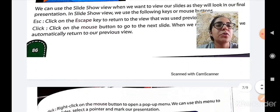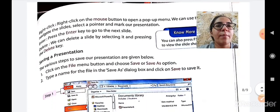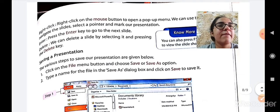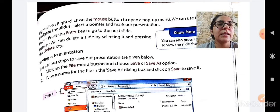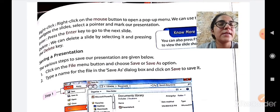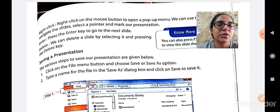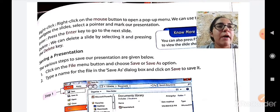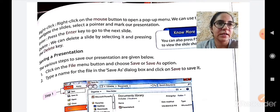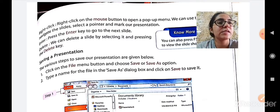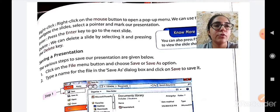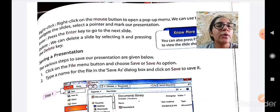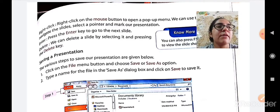So today we will start with the topic of saving a presentation. First let us understand why it is required to save any presentation. After we have written our presentation and seen how it looks in different views, now it is time to save it.